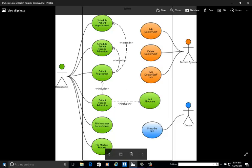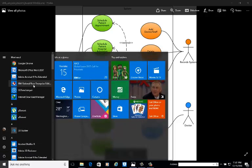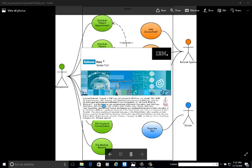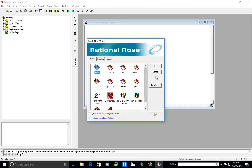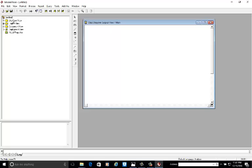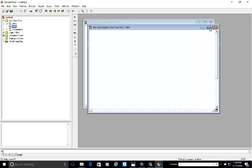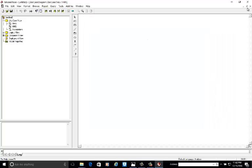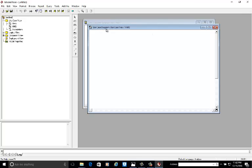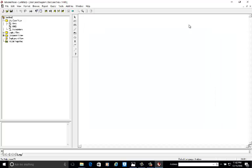Now we will start the use case diagram. Go to IBM Rational Rose. We are going to develop the use case diagram — right click on the use case view, go to New, go to Use Case Diagram. Name it HMS — Hospital Management System. Double click on this one to open the file we have created. Now maximize this one. We are having the use case diagram under the use case view, and our diagram name is HMS.